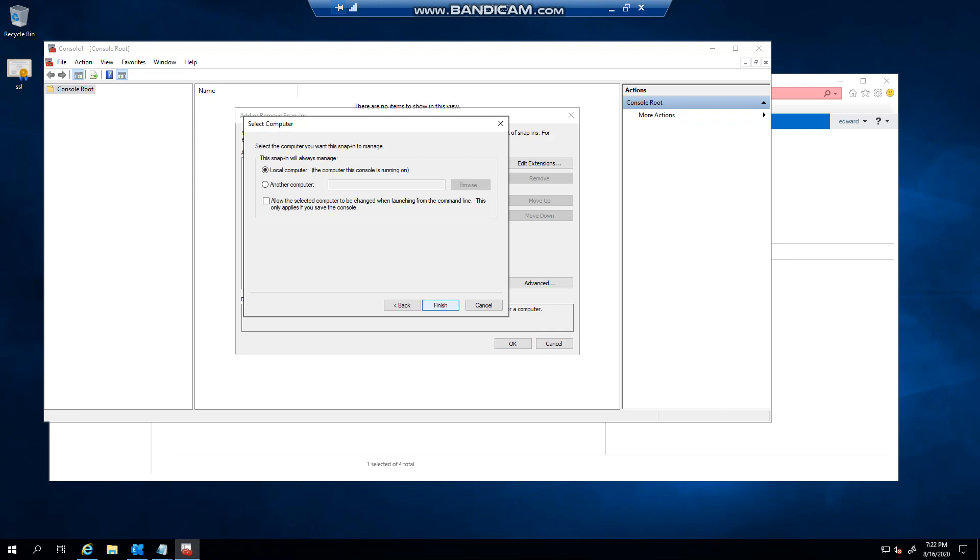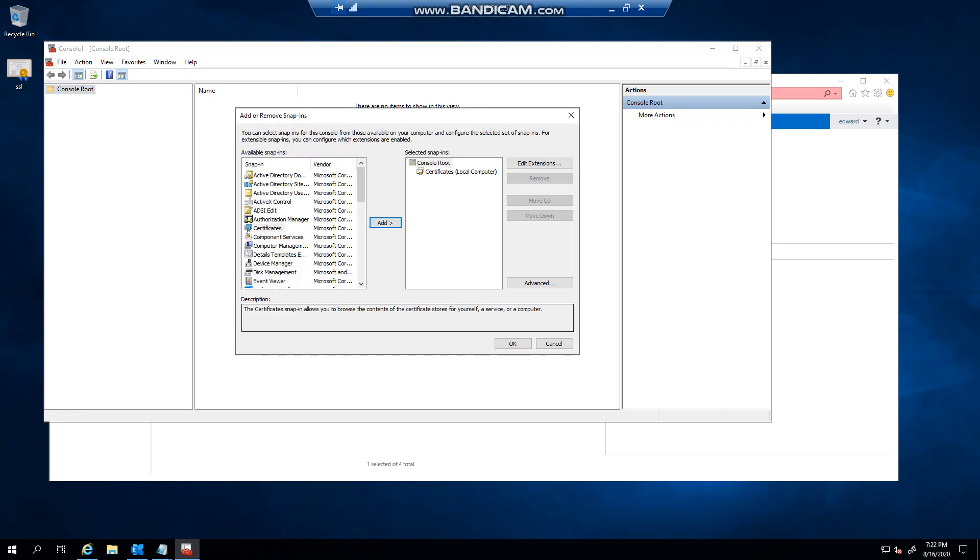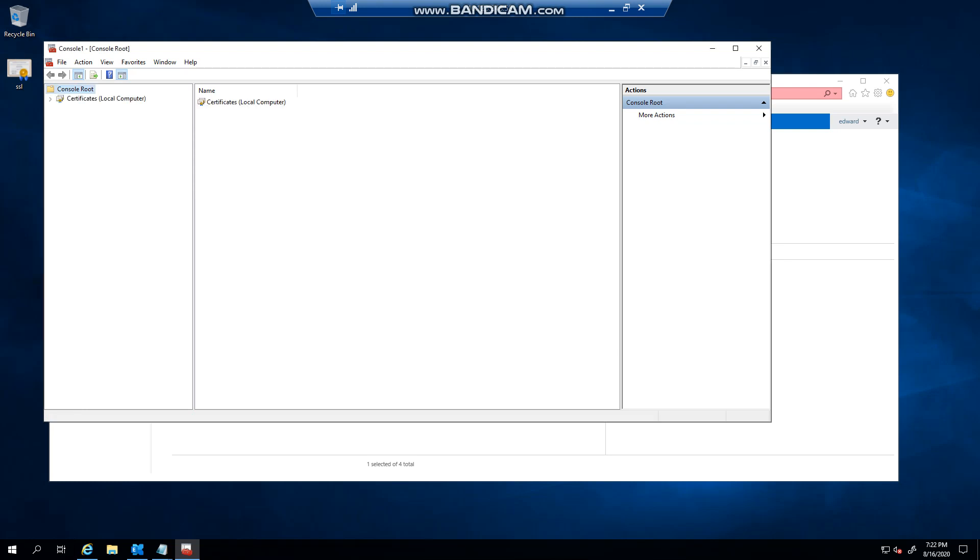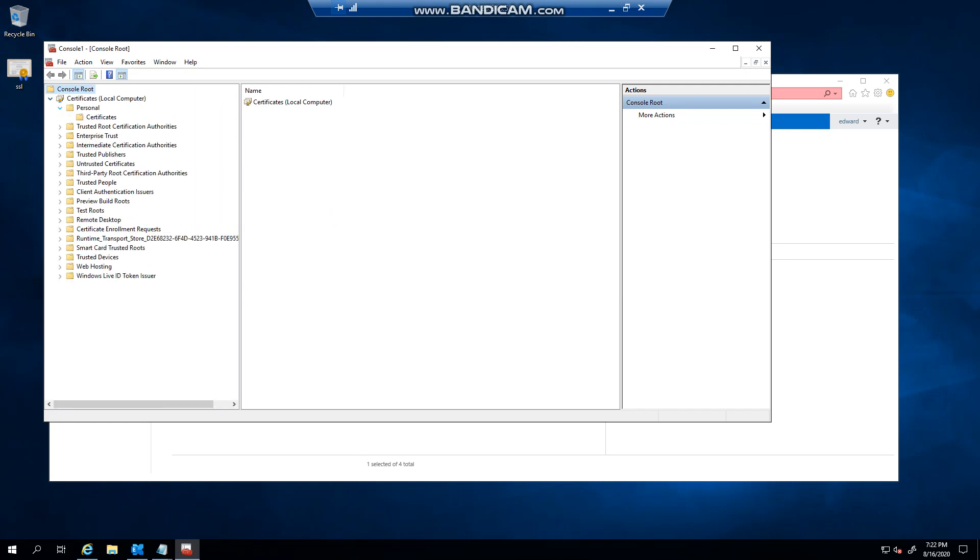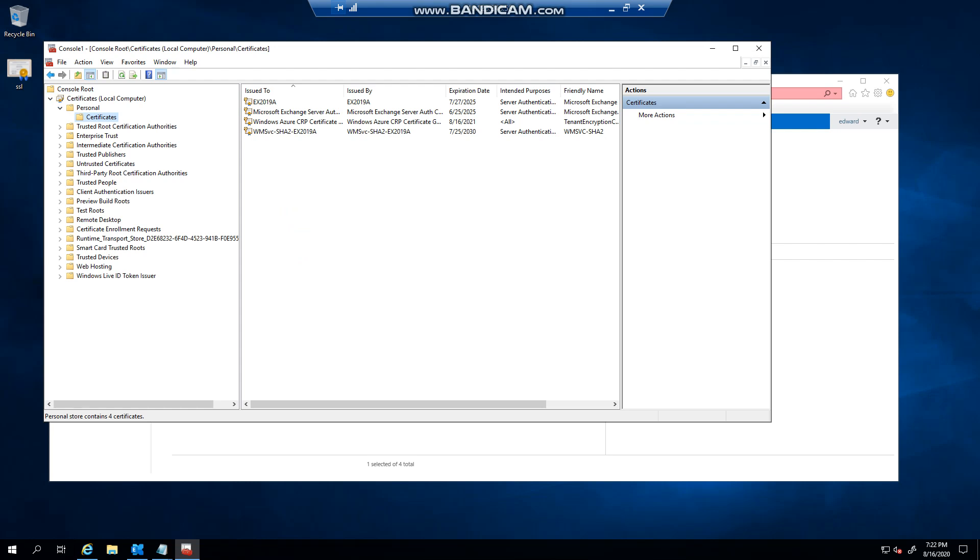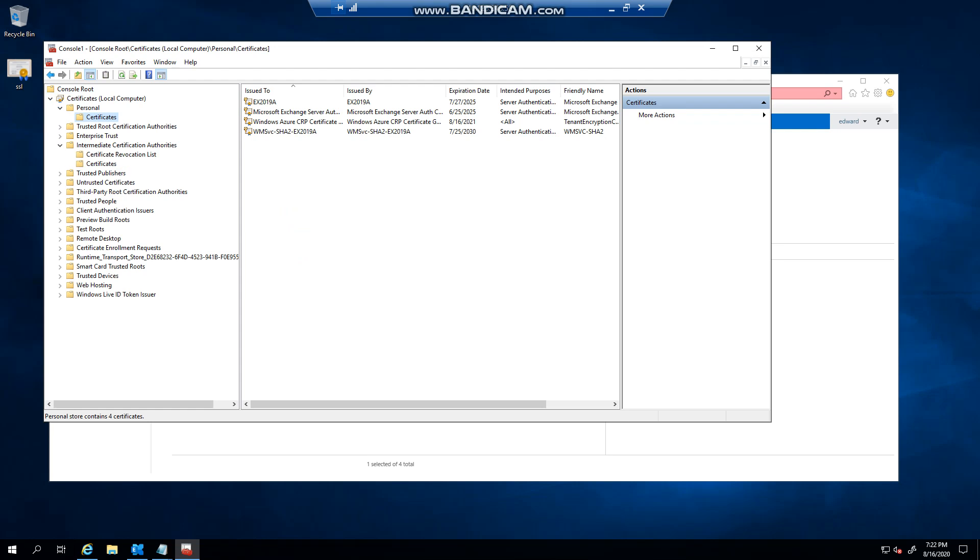Leave that as default and click Finish, and then click OK. So as you can see, I can now see all my certificates in my personal store as you would on your server, and you can see my trusted CAs.